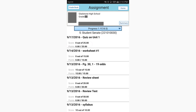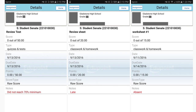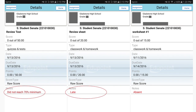As you can see here, this student received zeros on multiple assignments. Clicking on each assignment will show teacher notes such as did not reach 70% minimum, late, or absent. But if you turned something in or retook a test, keep in mind that teachers get a week to update their grade books.